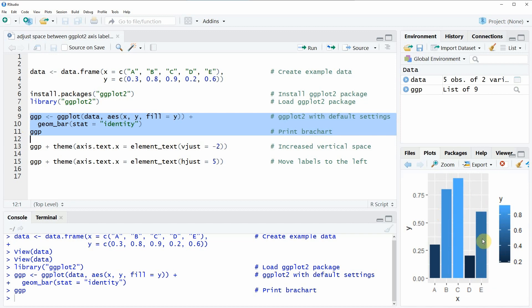And in this bar plot we have the axis labels of the x-axis from a to e.